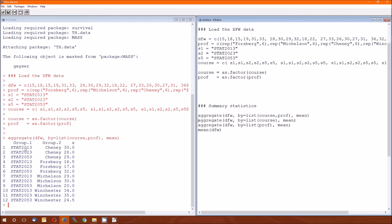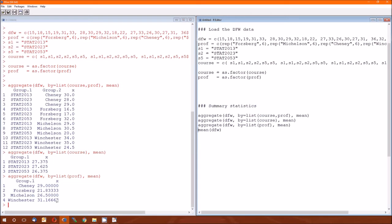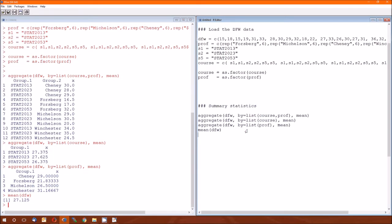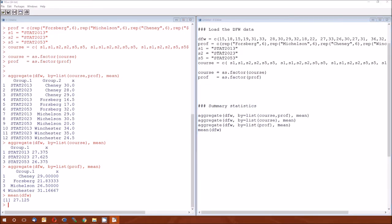This is a factorial design as well, because every possible combination of course and professor has data in it. And we've gone through all of these last time. This last one is the grand mean. This is aggregated across the professors. So the average DFW rate for Cheney is 29%. The average DFW rate for Winchester is 31%, etc. And this is for each cell. So the average DFW rate for Forsberg in 2013 is 16.5%. The average DFW rate for Michelson in 2023 is 30.5%.